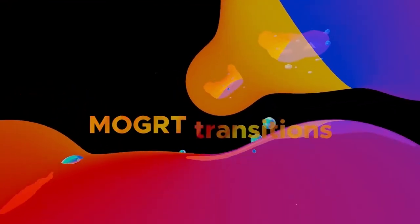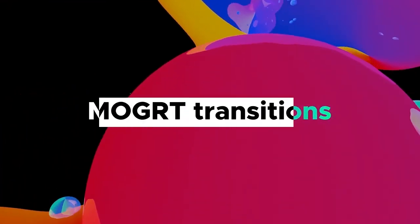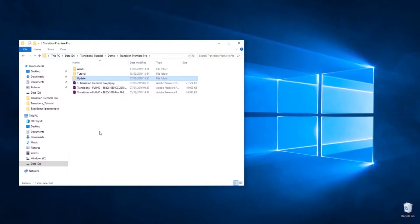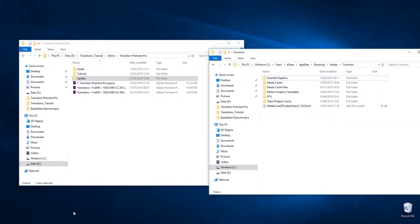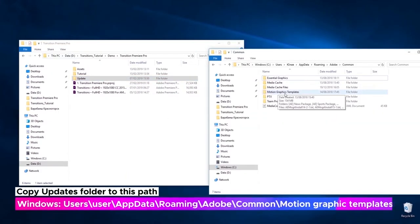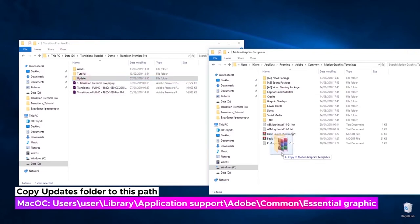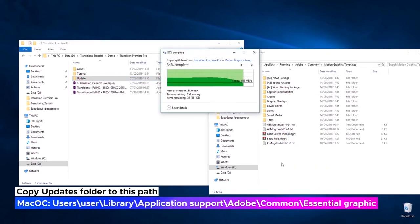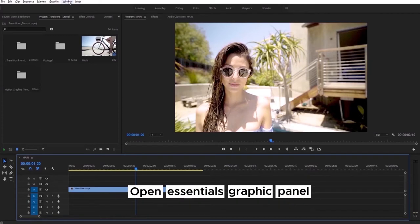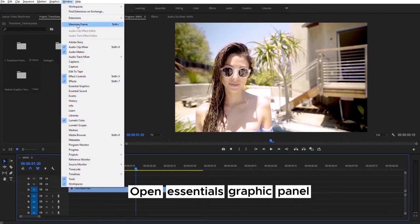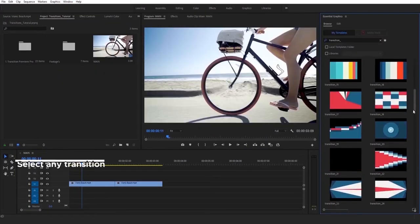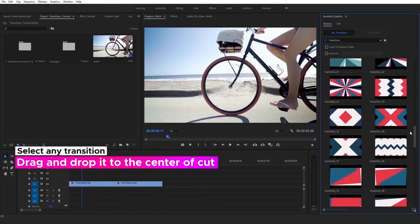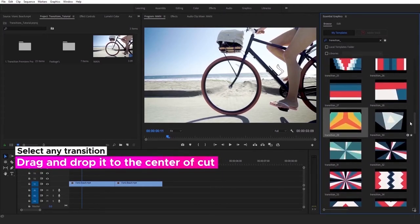Let's take a look at new motion graphics transition. To import it in project file, you need to use Essential Graphics panel. Just open it now. Then you can check preview, select any of presets and drop it to timeline.